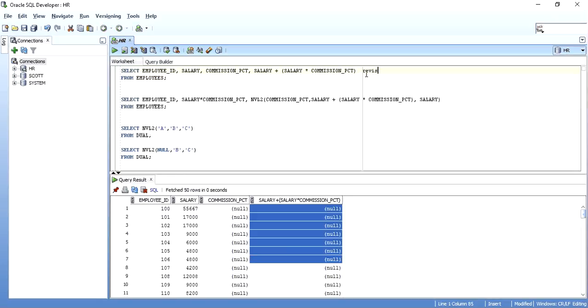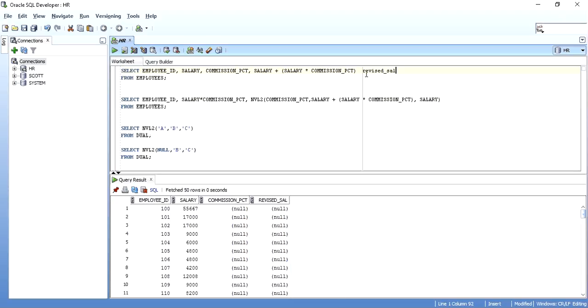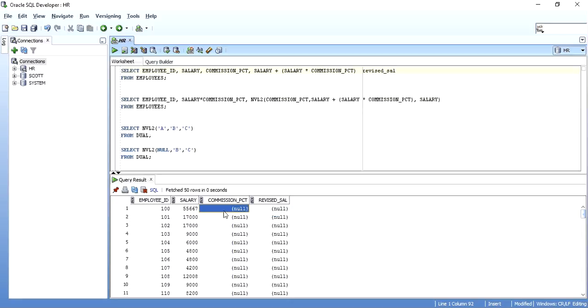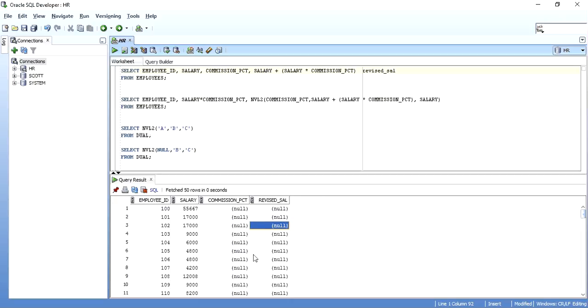Let me just rename this as revised salary. When I execute it, I even get the revised salary as null. Why? Because null into anything is null. Null is absence of data. Absence of data into anything returns me null. Null plus anything, null into any comparison, anything with null gives output as null. In that case, how can we take the help of NVL2?